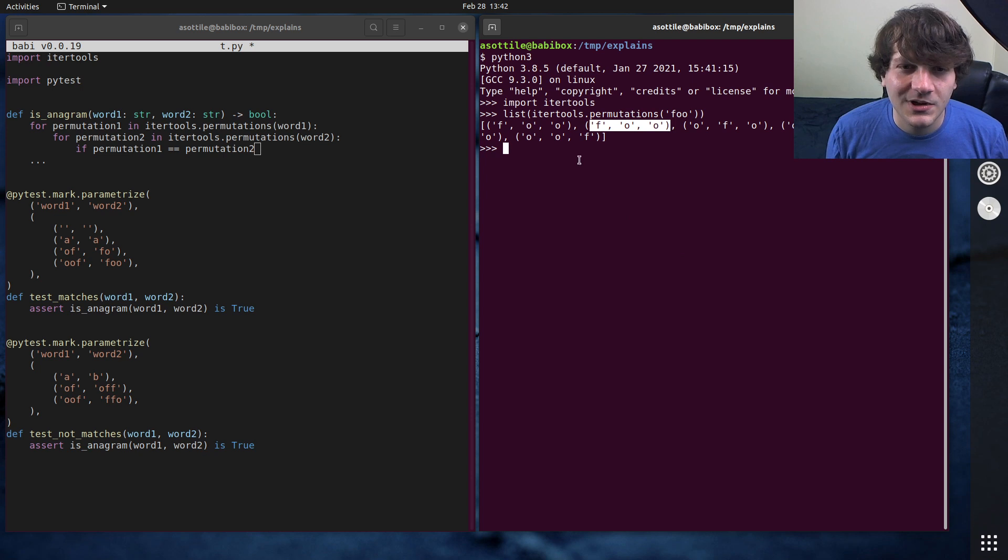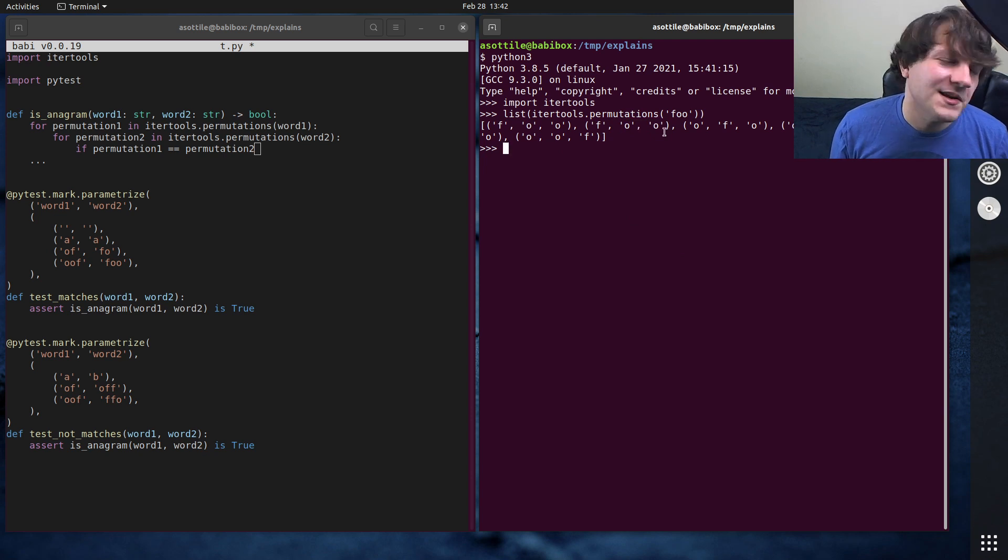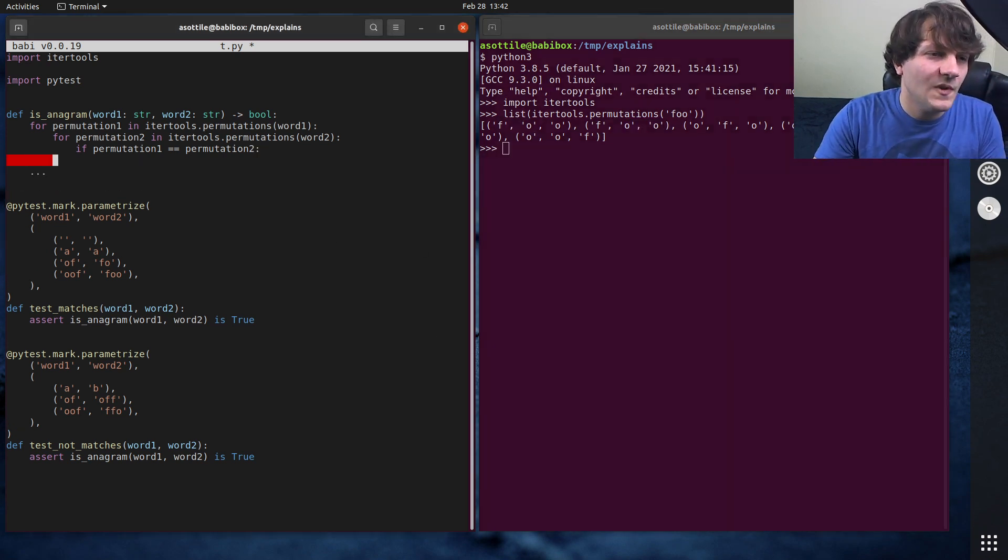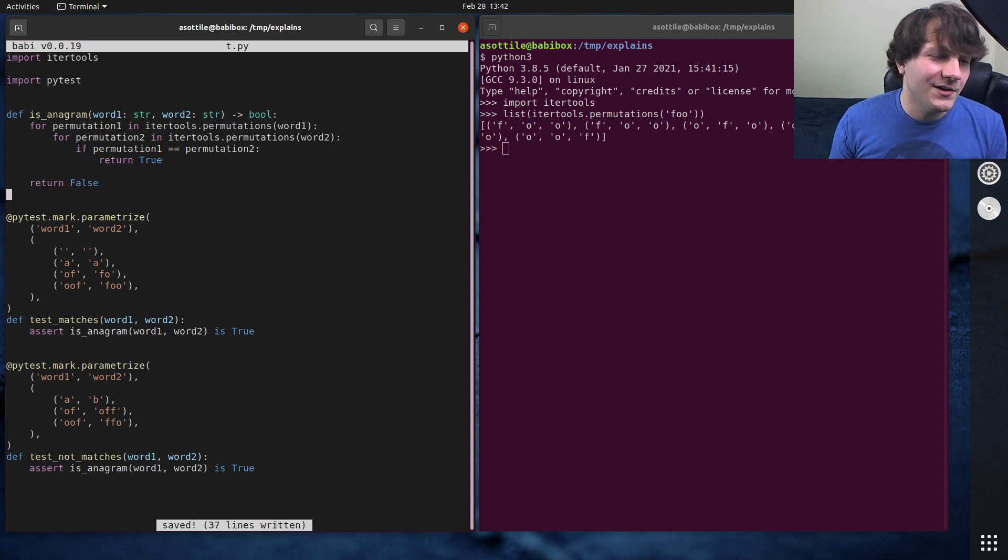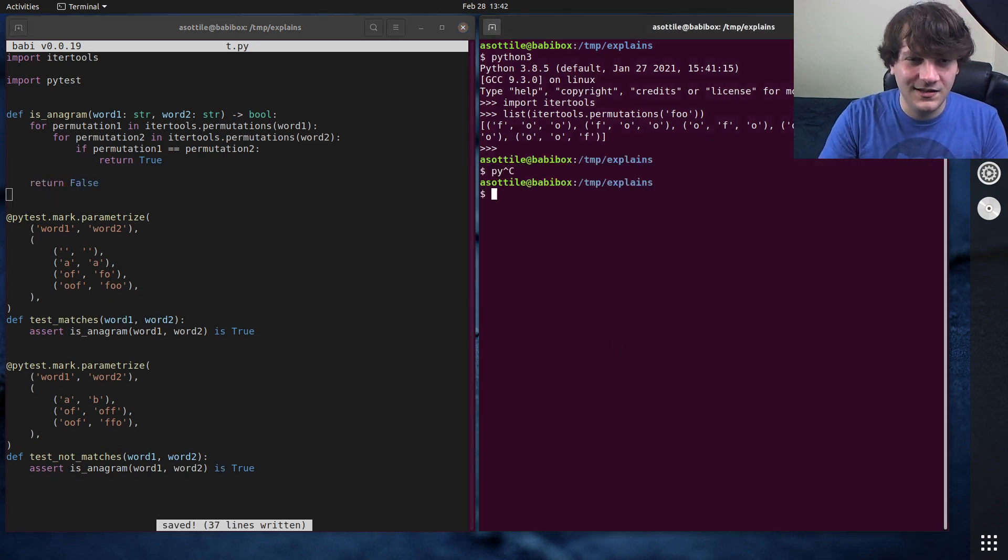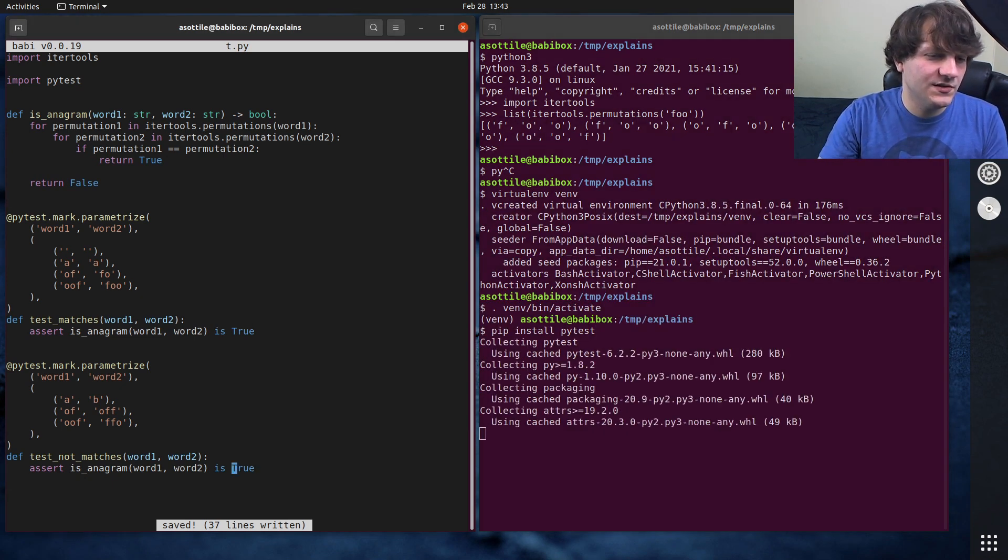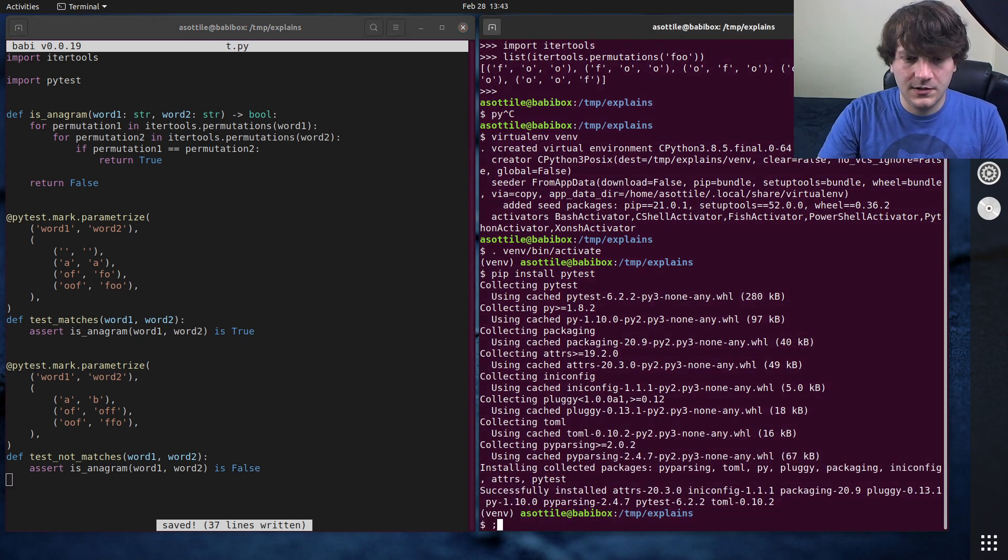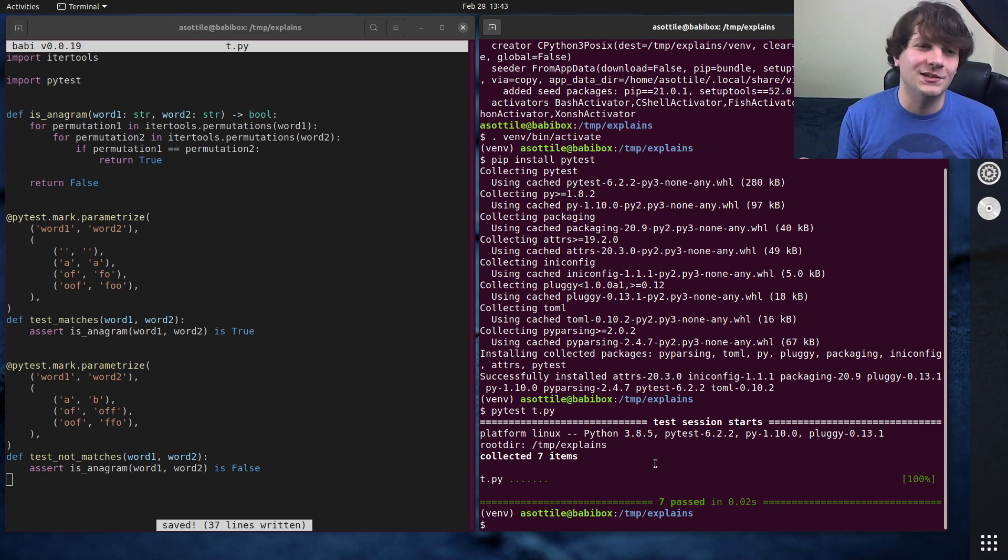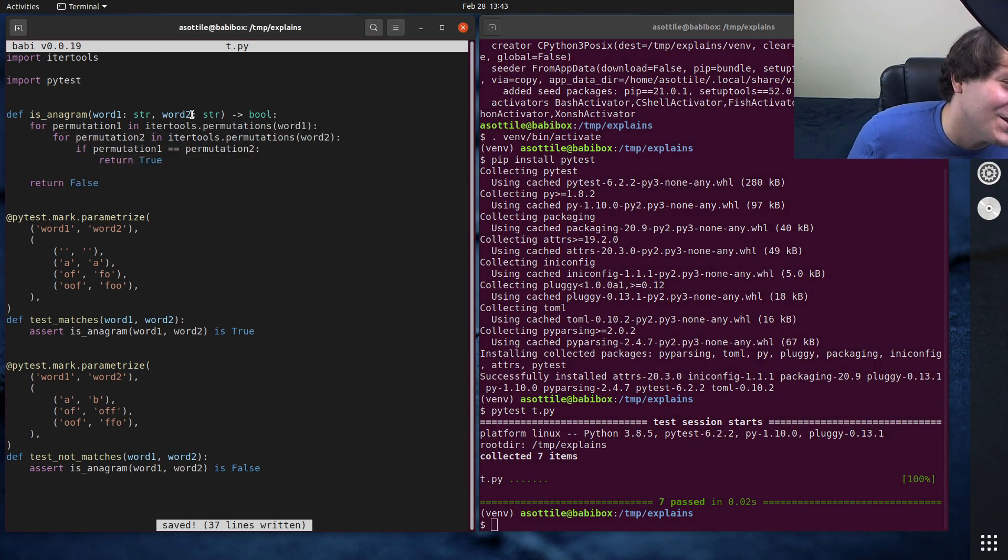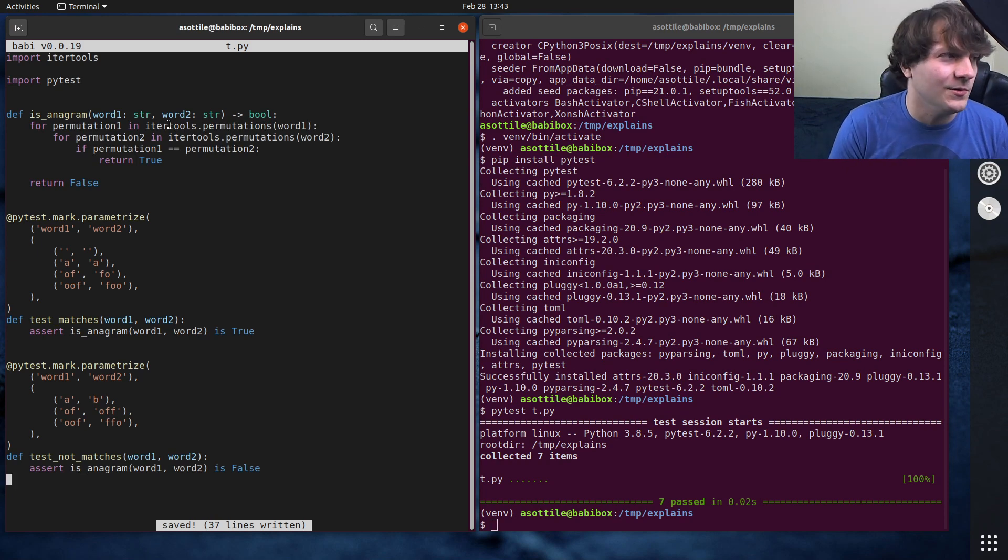If permutation one is equal to permutation two, let me just make sure that it's not combinations that I want. I'm not thinking straight today. List permutations foo. Yeah, so this gives us all of the different orderings of foo. Oh, actually weird. Why did it give us foo twice? Oh, because there are two different o's and they're treated the same. I understand. Okay, if they're the same, return true. Otherwise, return false. This code works, I think. Install pytest. Oh, I forgot to change this. This should be false down here. pytest t.py. And you'll see that we do pass all of our tests. However, this is a terrible solution to this problem.